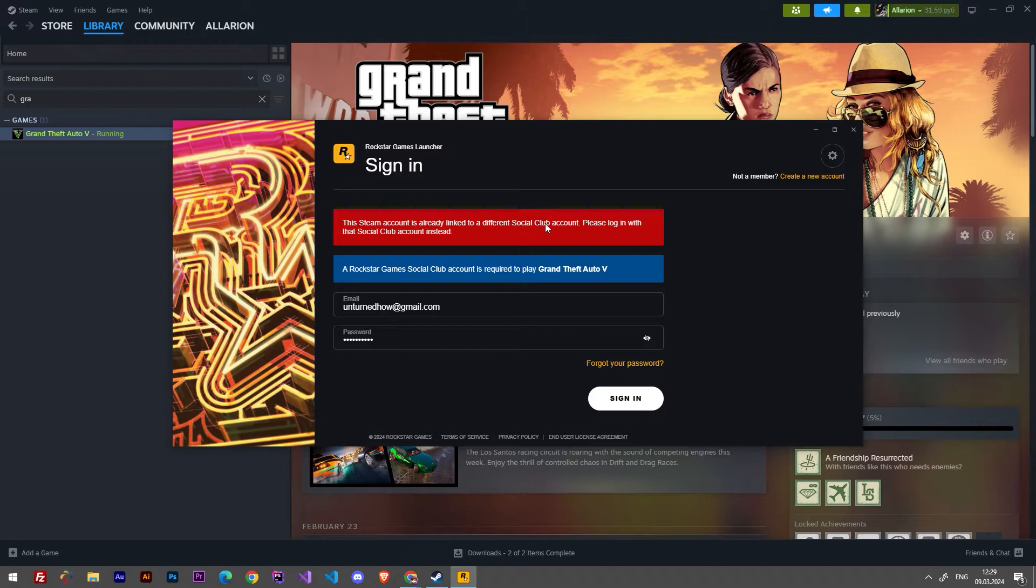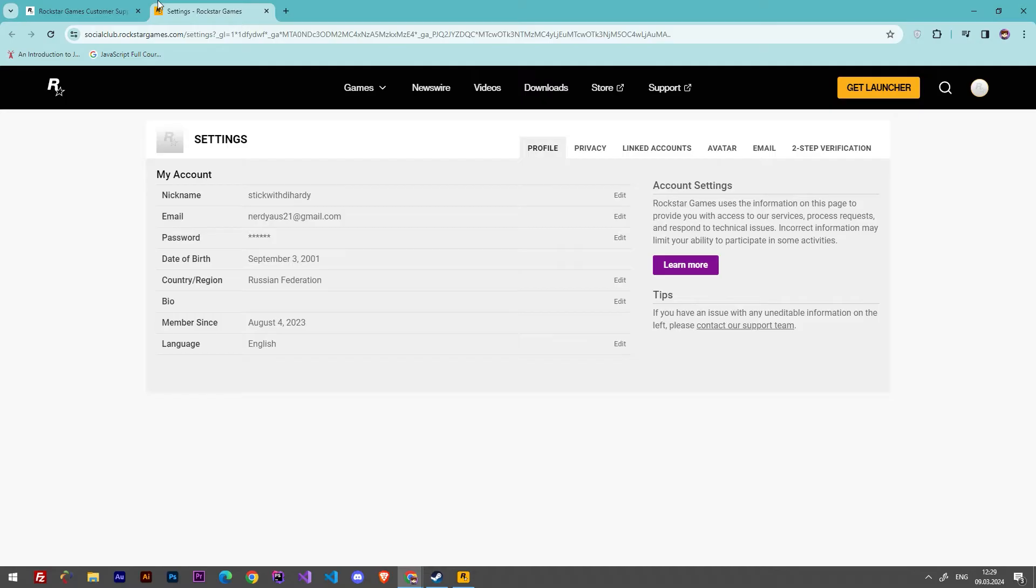Please log in with that Social Club account instead. Here are two ways to solve this problem.